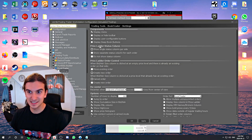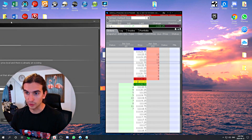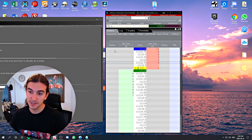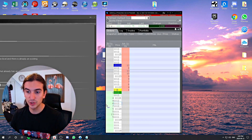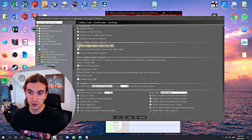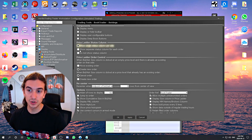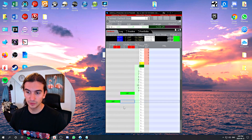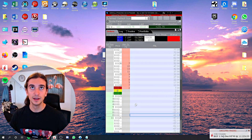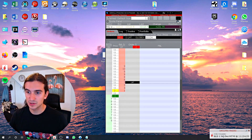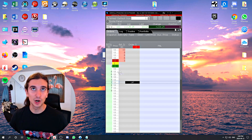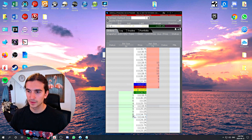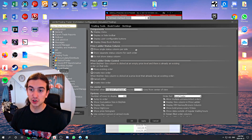The Price Ladder Status Column setting is important. When you put in orders you'll see status columns on the left and right — one for the buy side and one for the sell side. If you click 'Do not show status column,' you won't be able to see when you have an active order in the market. I recommend keeping it on 'Show single status column per side.' If you set it to show separate status for each individual order, it gets confusing — it creates a new column every time you place an order, which disrupts your column resizing.